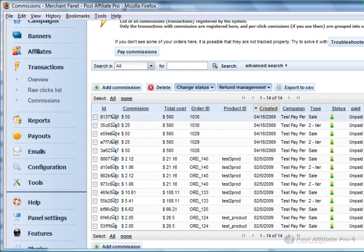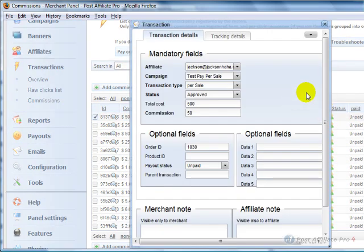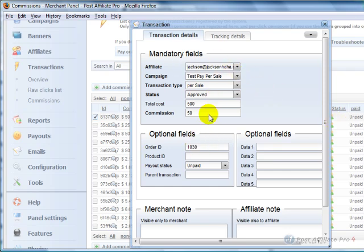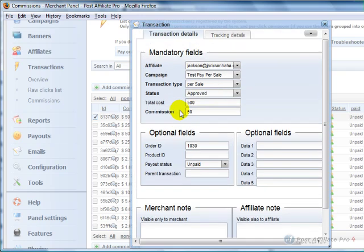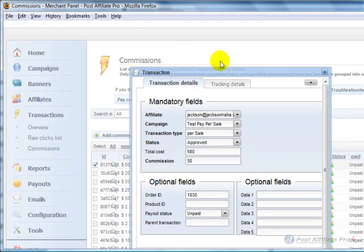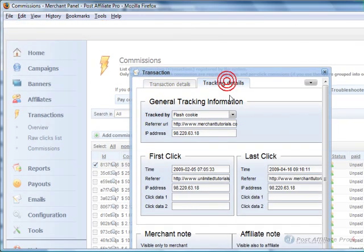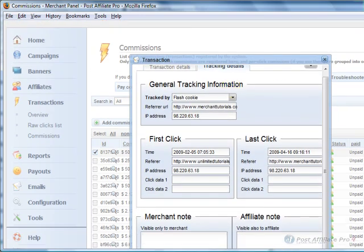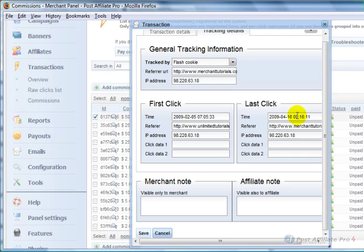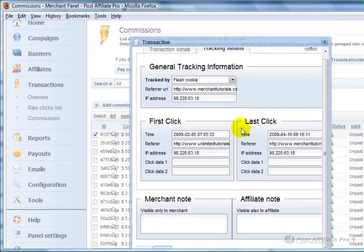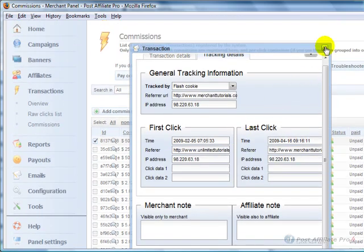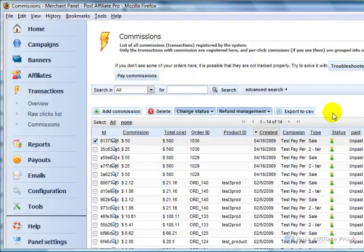And you can click on right here the edit button and come in here and get more details, change details, change the total cost and commission, put in notes, and even some more tracking details here about that particular sale. So a lot of information right there.